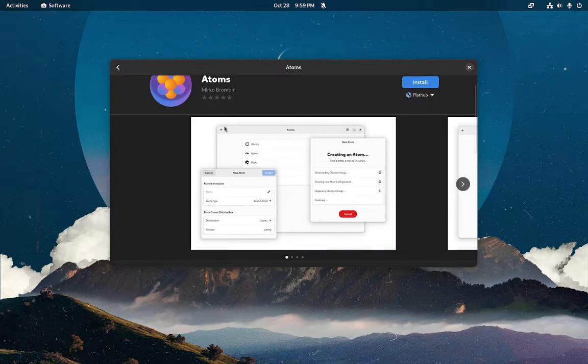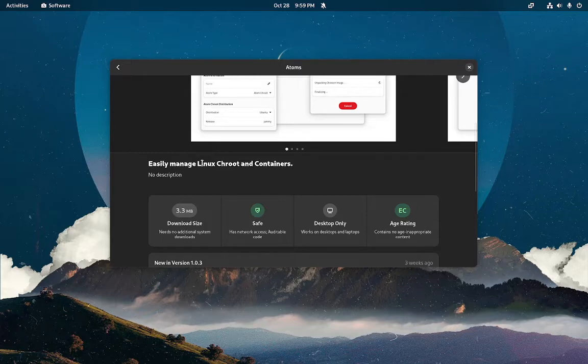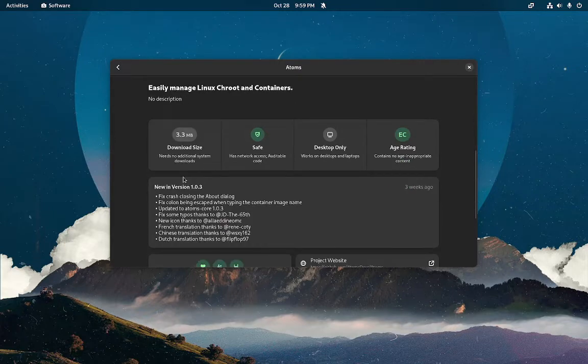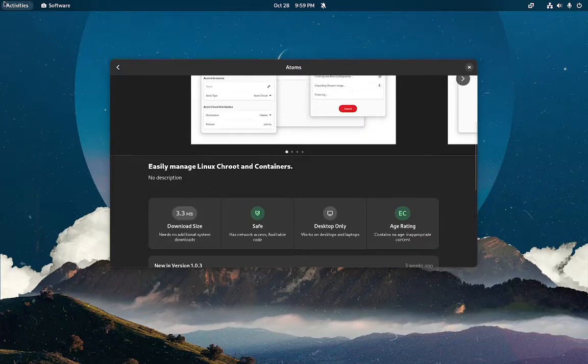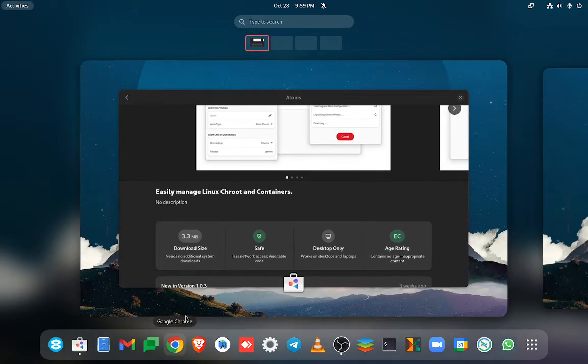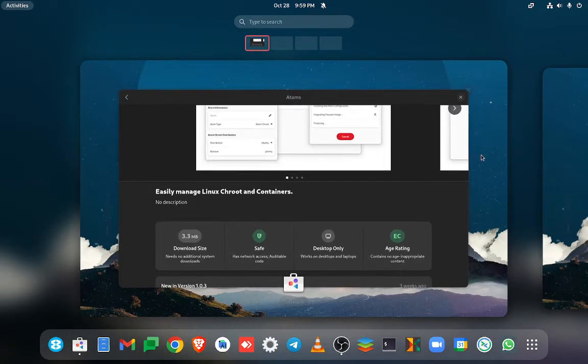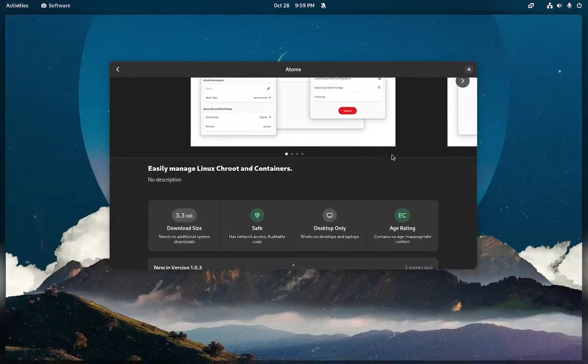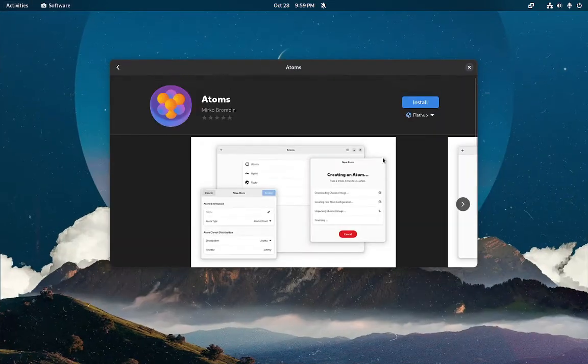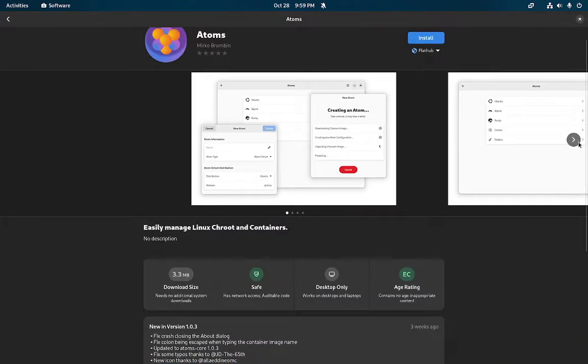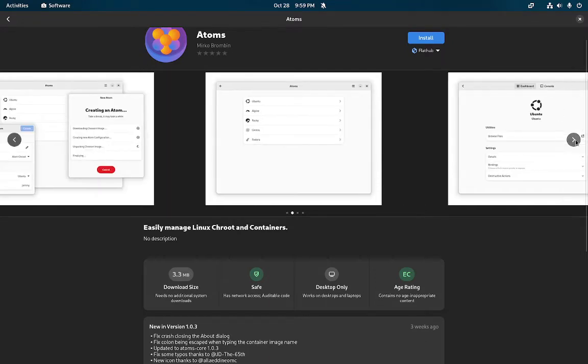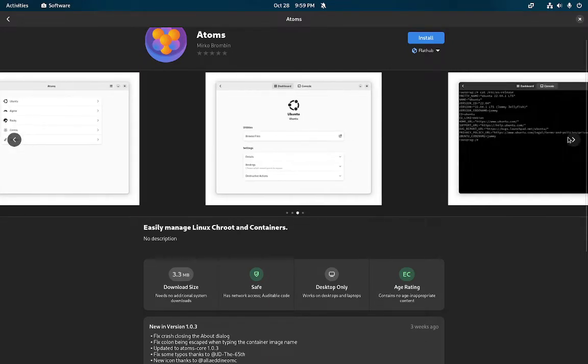But aside from that, Atoms allows you to easily manage Linux containers and crew environments. As some of you may or may not know, I did a demo of what managing containers with a GUI front-end can look like, and there's a lot of overlap here in terms of the layout and the vision.